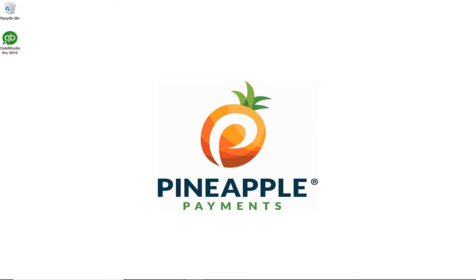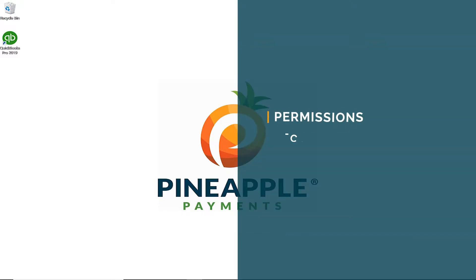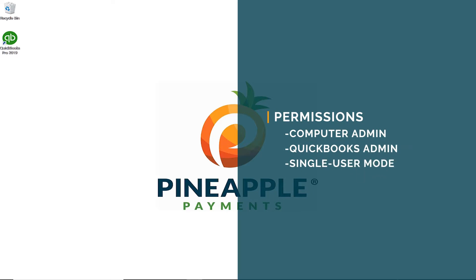Next, I'll address install permissions. You will need computer administrative permissions as well as the administrative login to your QuickBooks company file. You will also need to run QuickBooks in single user mode.